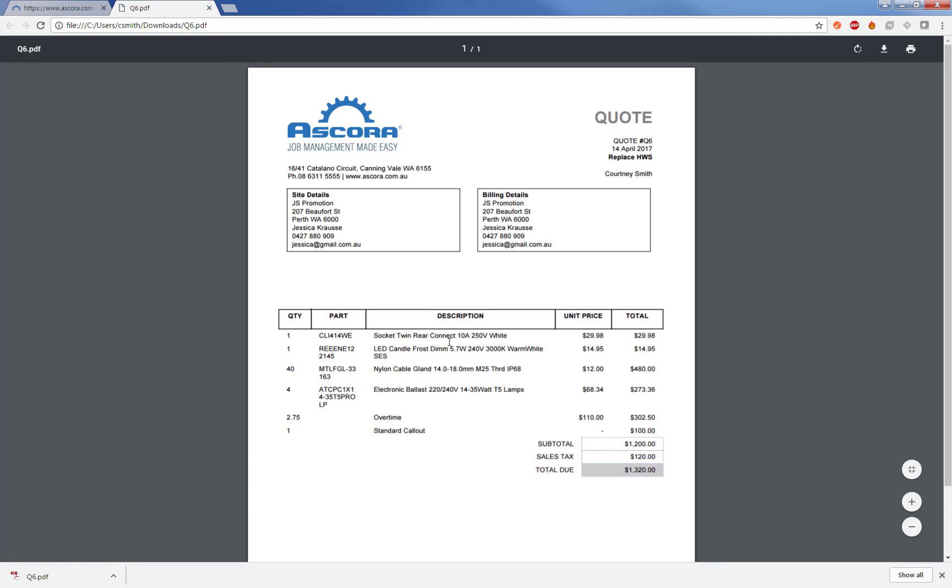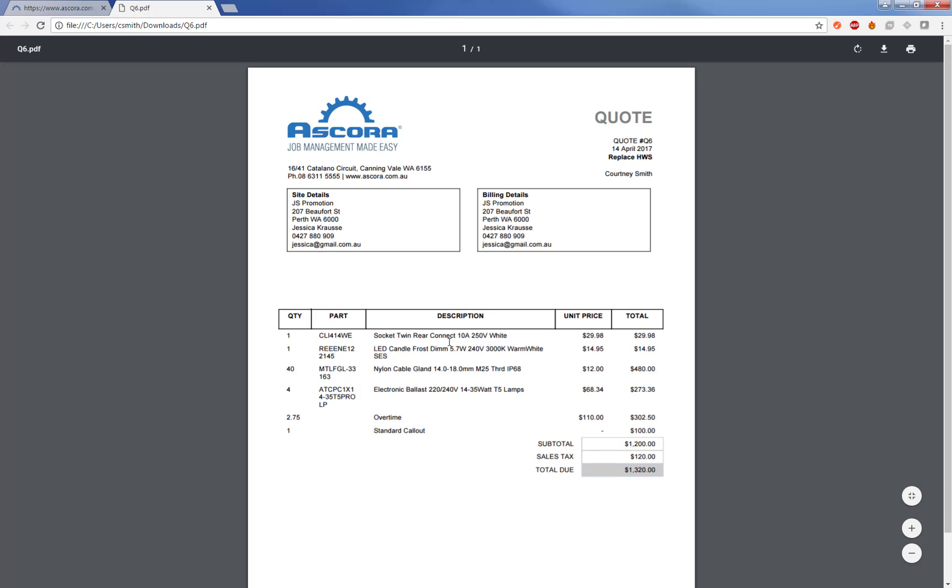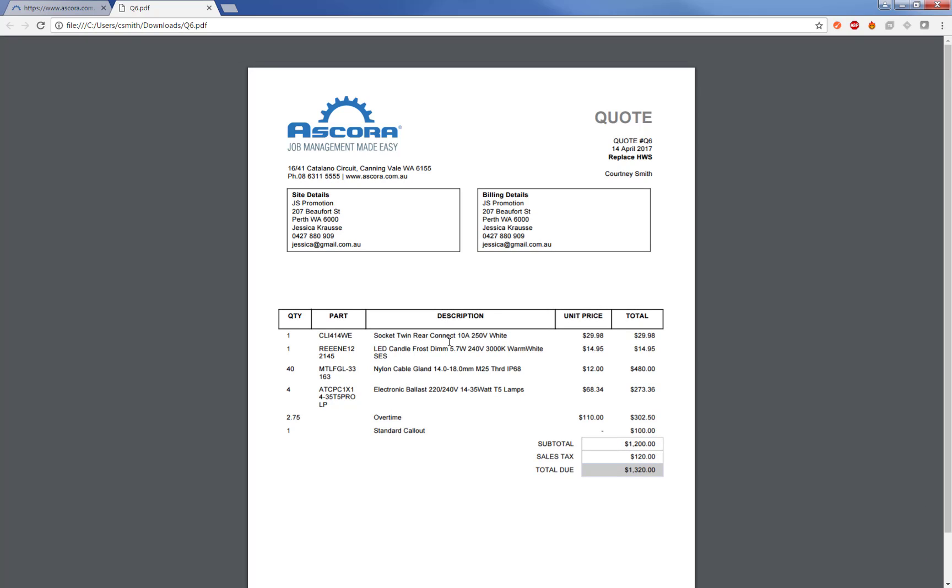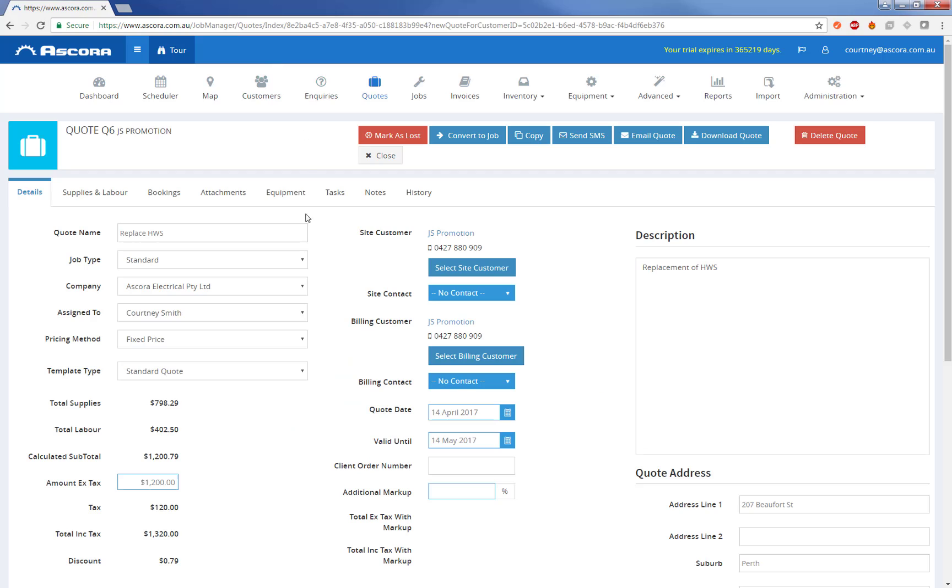And again, the quote formats are completely customisable and it's basically anything you can achieve in Word, you can achieve in the Ascora quote. You can also start with an existing quote template you may have now in Word. And again, we'll run through all the details in a later video for this. Going back to the quote details now.